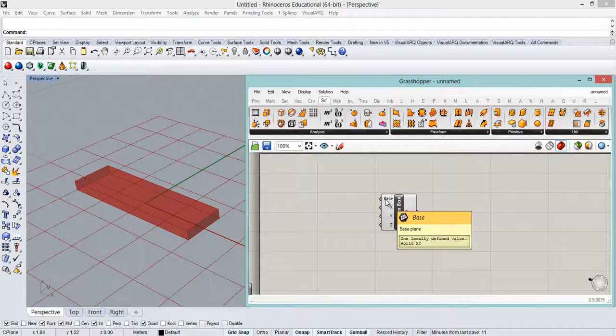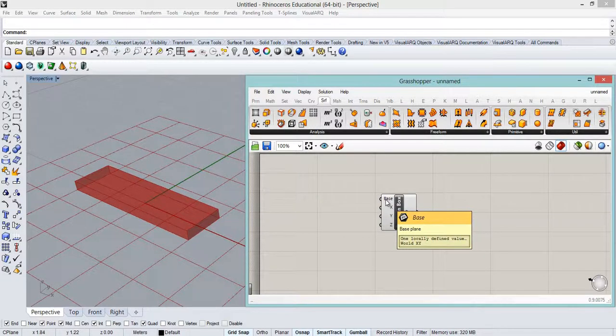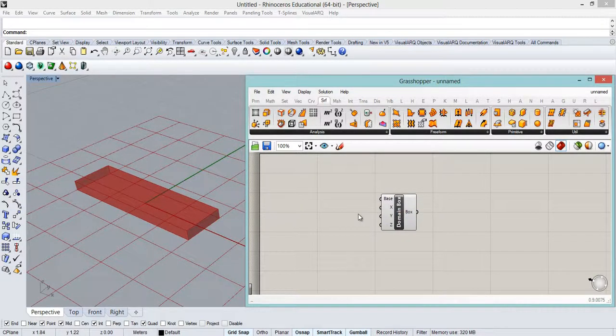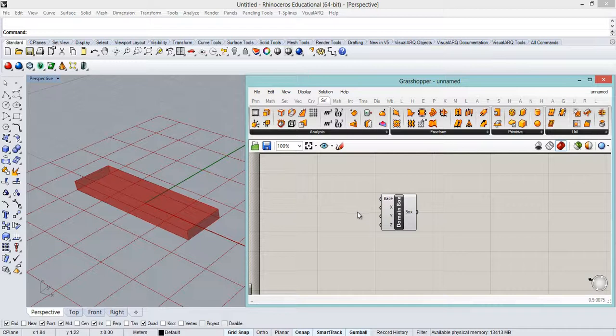The base means a base plane, by default XY. It will provide us with the justification of the box.